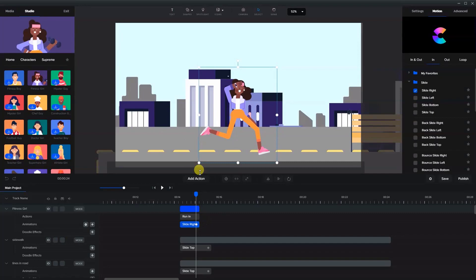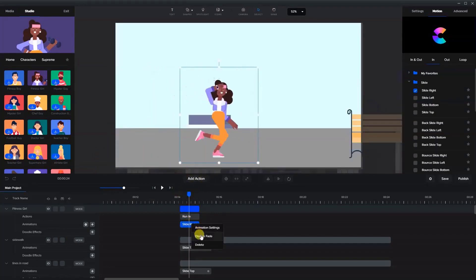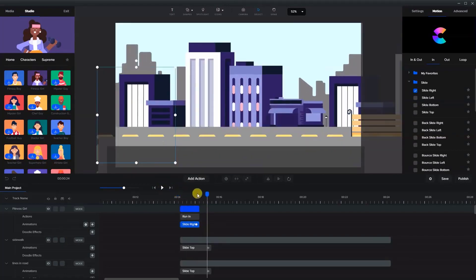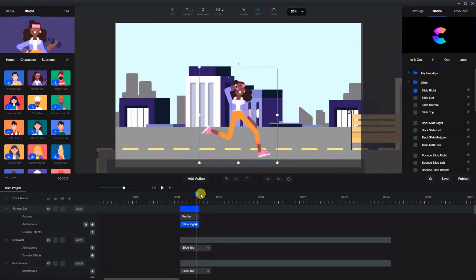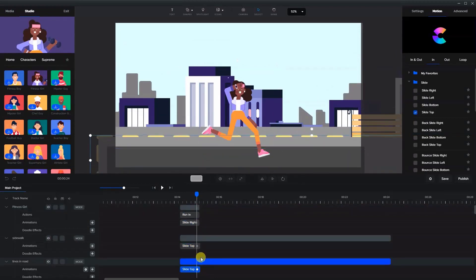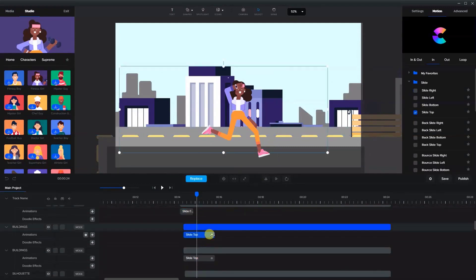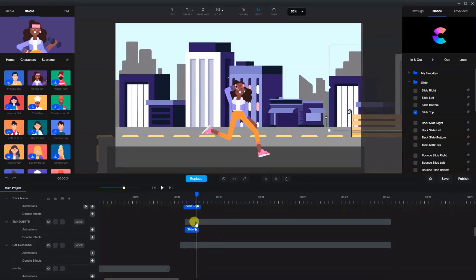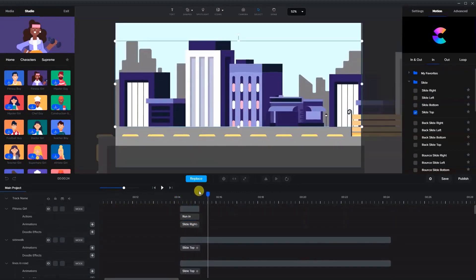We'll have her run in as everything is popping up — that'll be the start of the scene. We're going to go to motion in and have her slide right, coming into the center of the screen. We can also do a custom animation if we want her to come in faster, but this is fine. We'll disable the fade and shorten some of the pop-in animations so elements are already in place when she arrives.